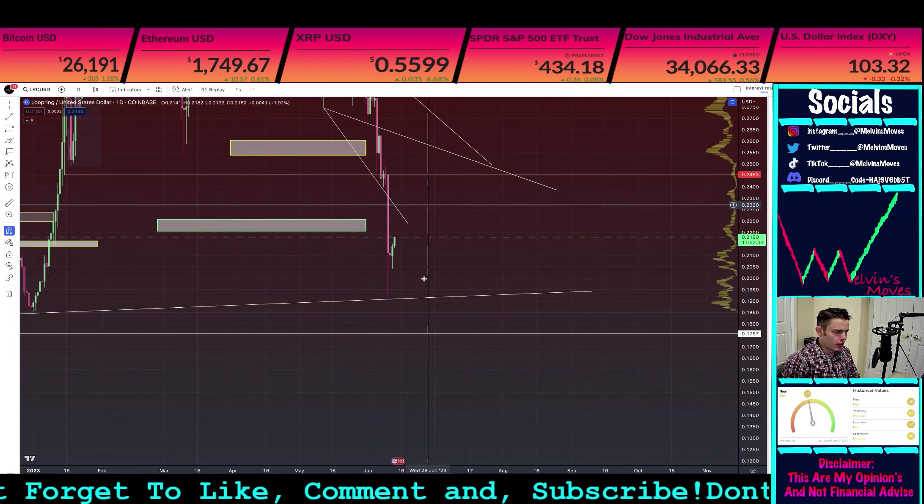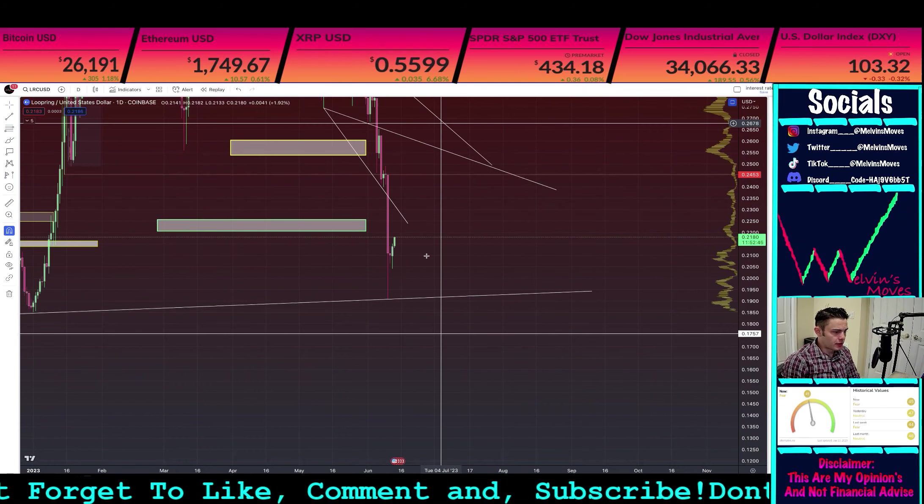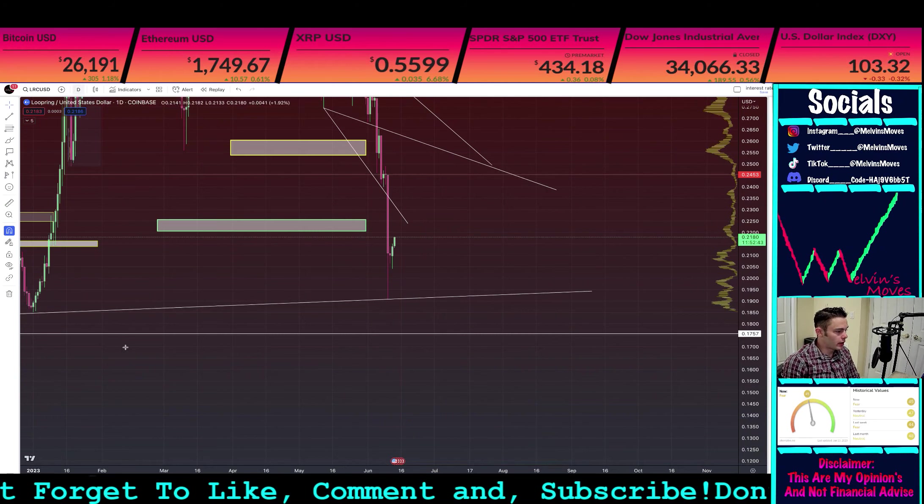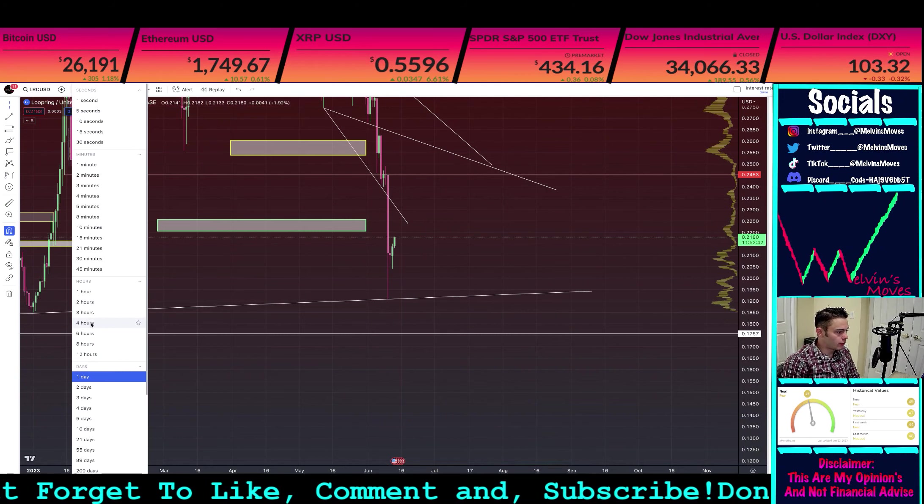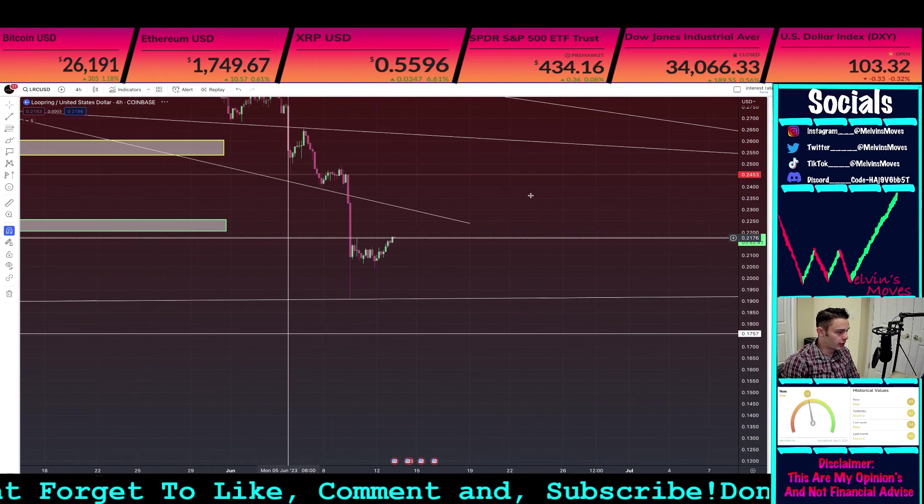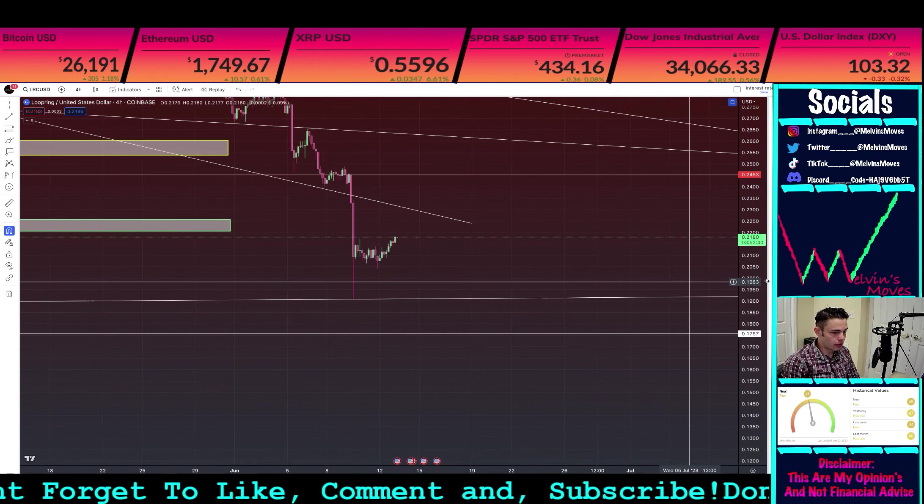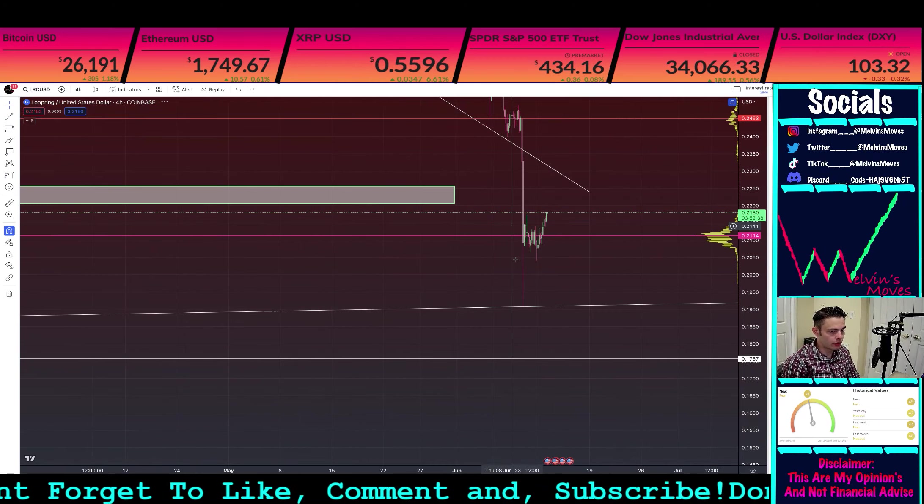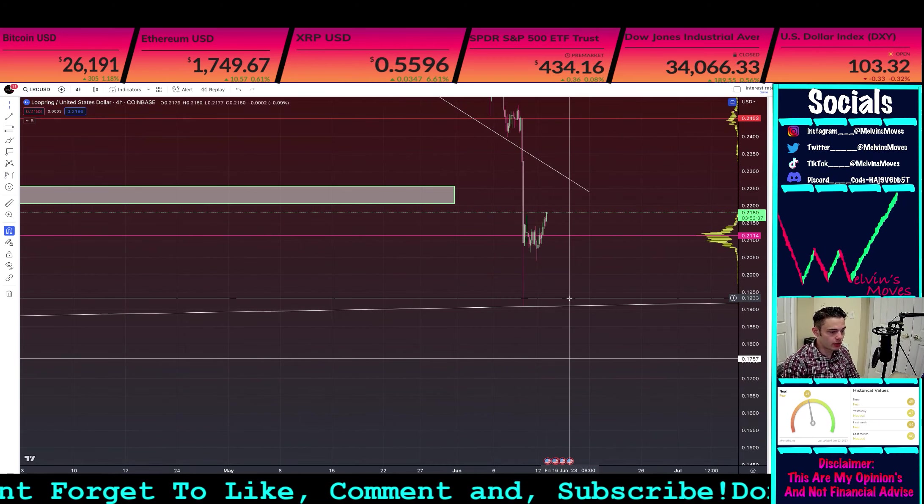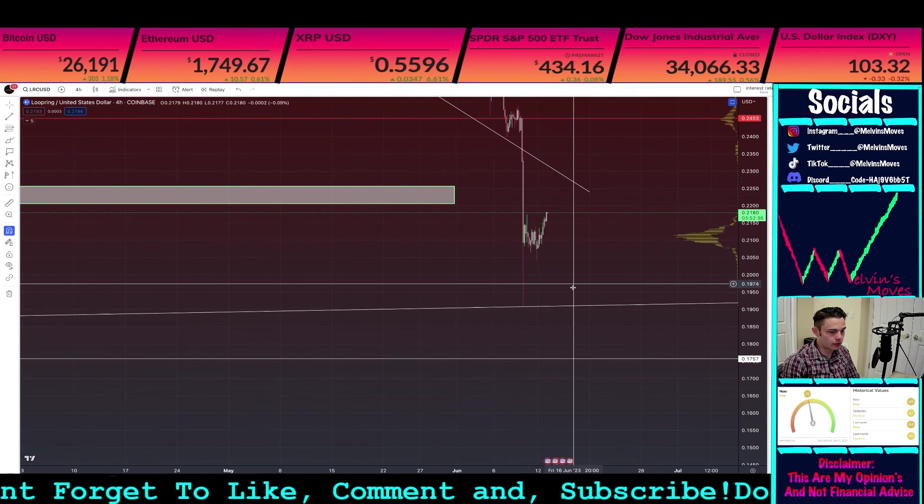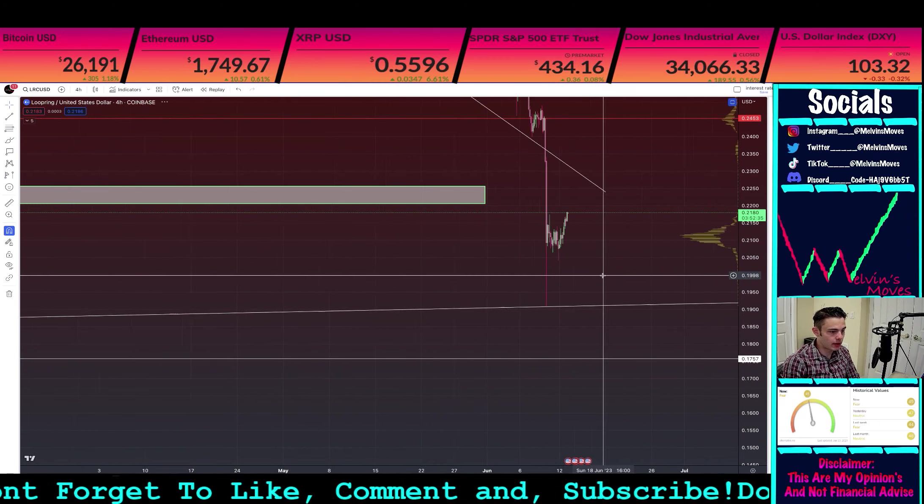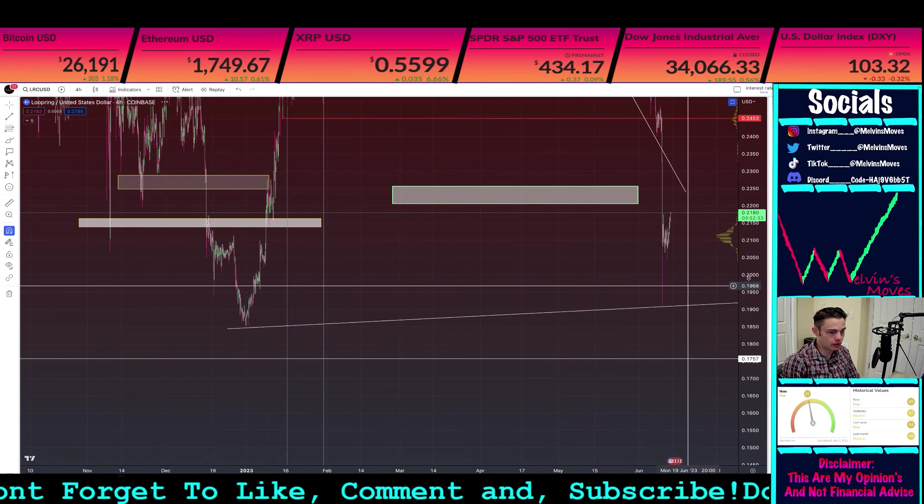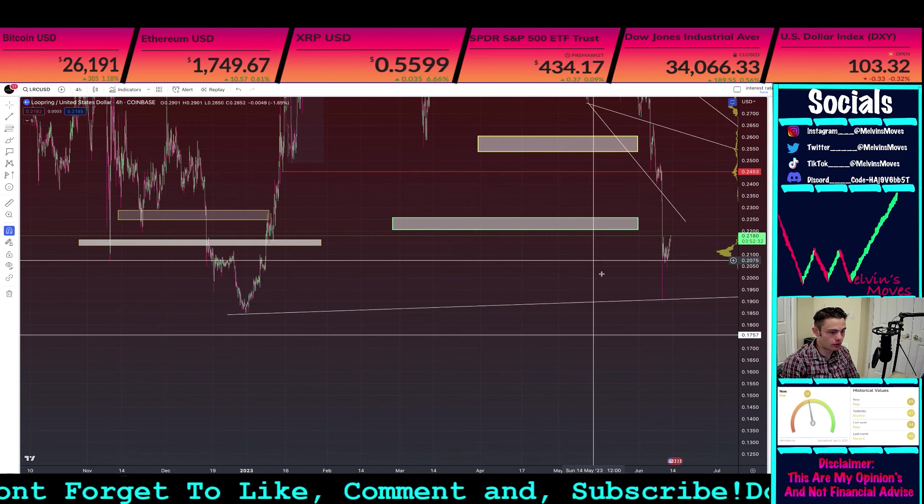And we are starting to obviously see upside here. Now I do want to go back into the four-hour timeframe because I just want to go over that really quickly. Now there is a chance that you do end up coming back down. Should you end up coming back down, here's where I would actually be somewhat looking for support.